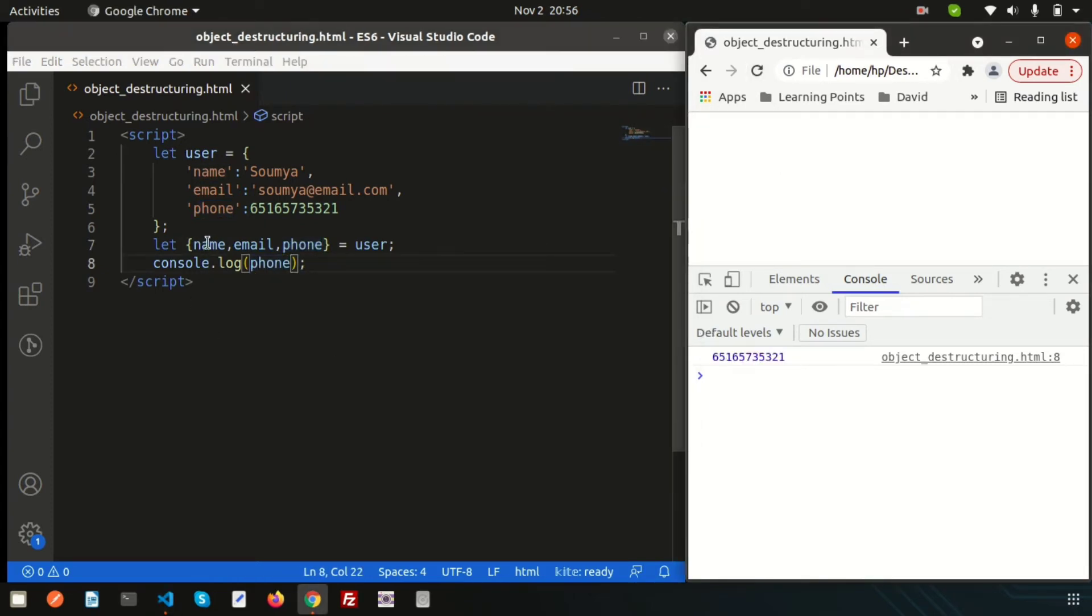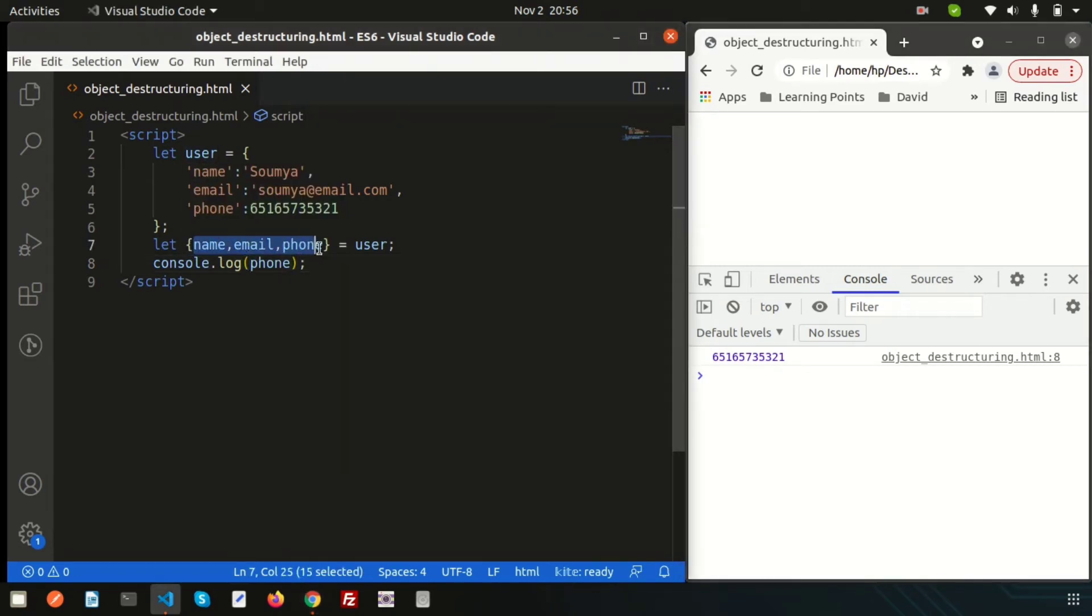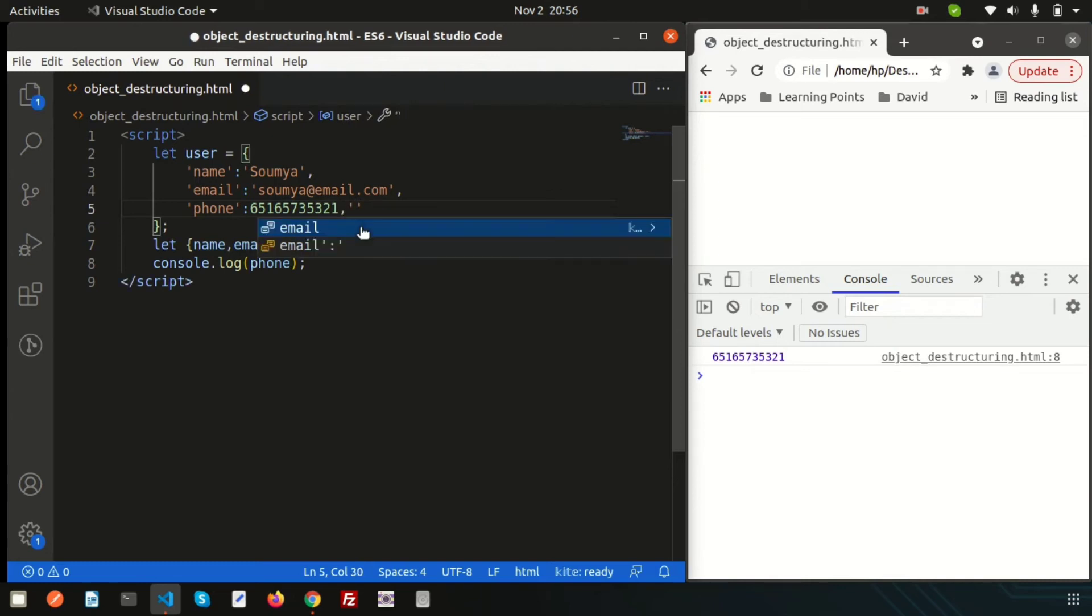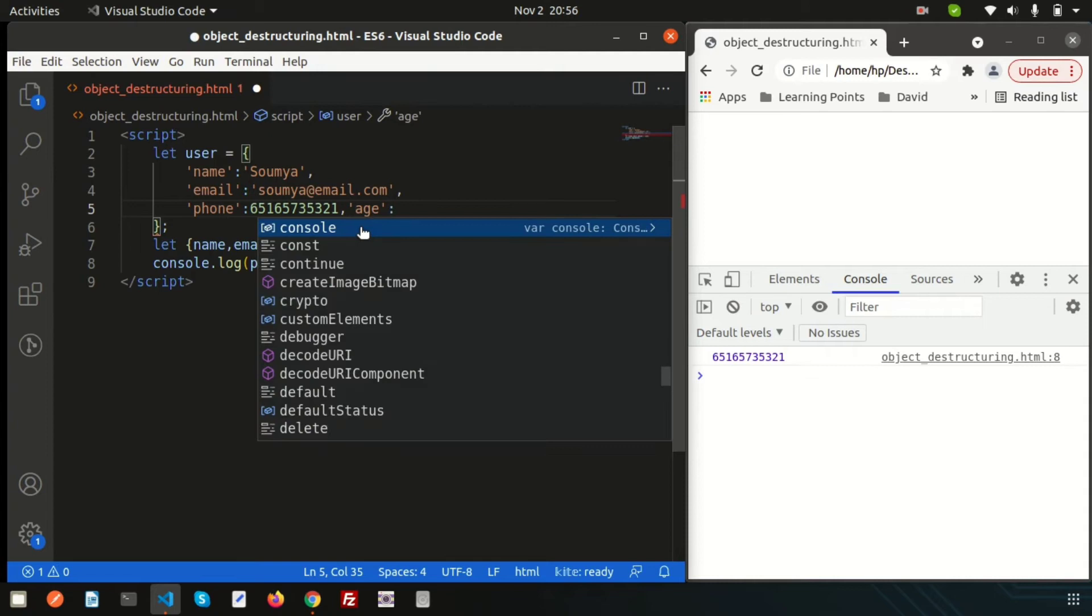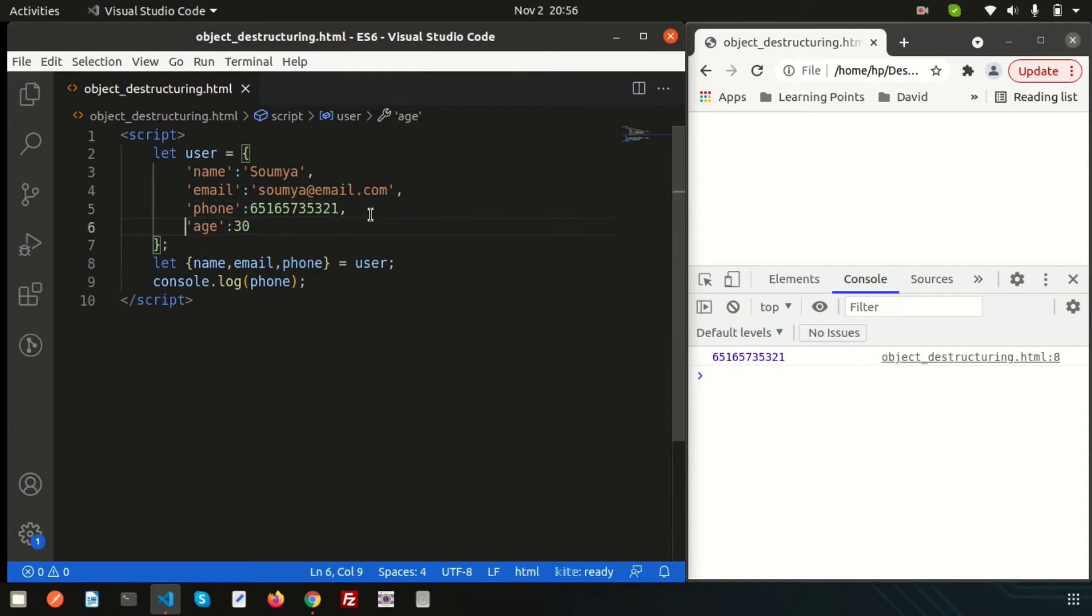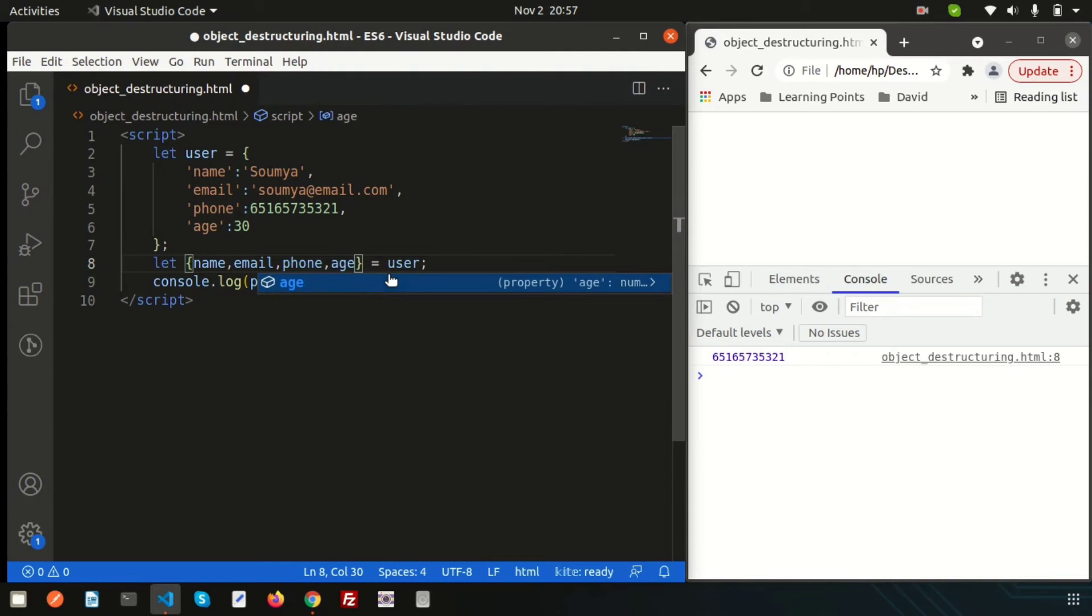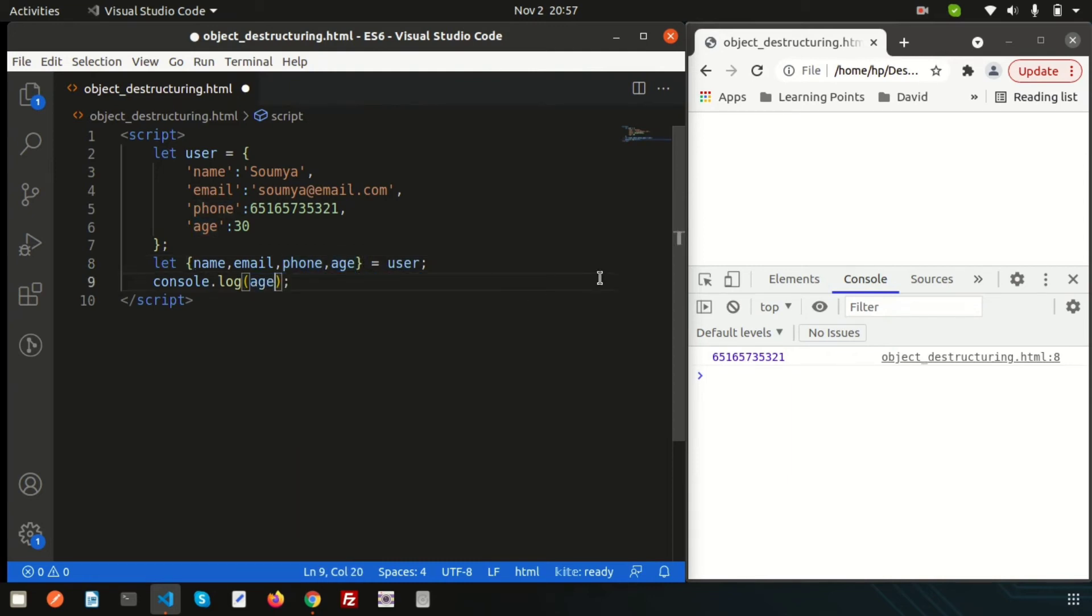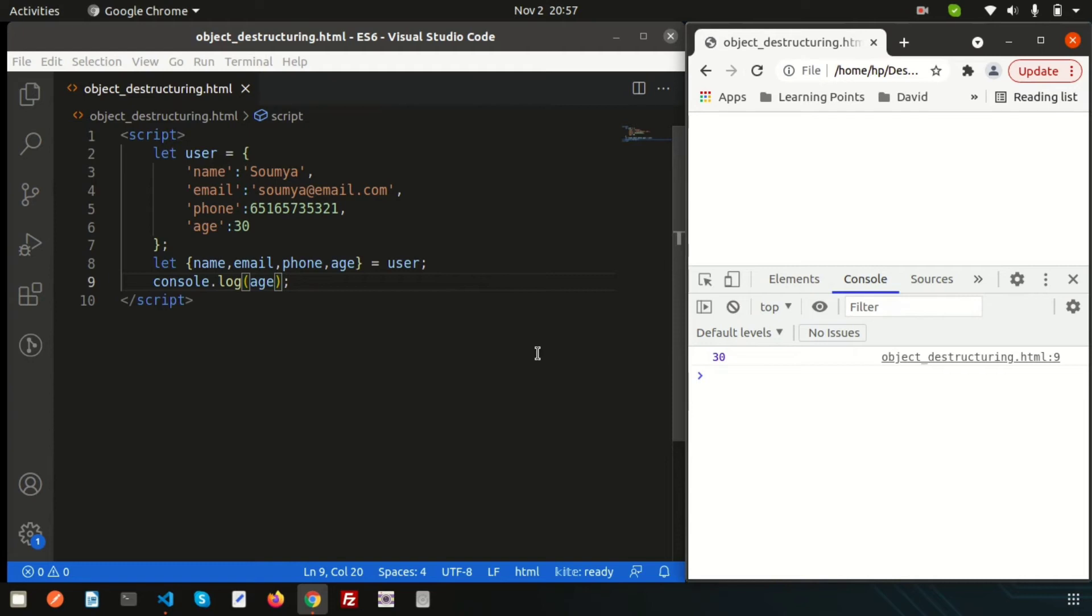That means there is three elements and we need to use this three elements. Suppose, if I just use the age here, write here age, suppose 30. We cannot get access of age until we create a fourth parameter, suppose age. Now, if I just use the age, we can get access of age.